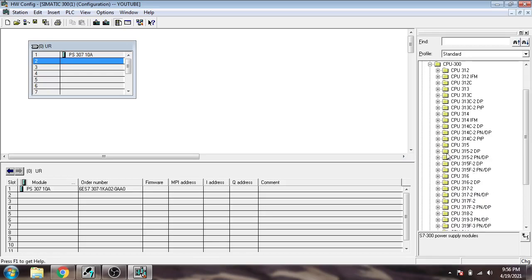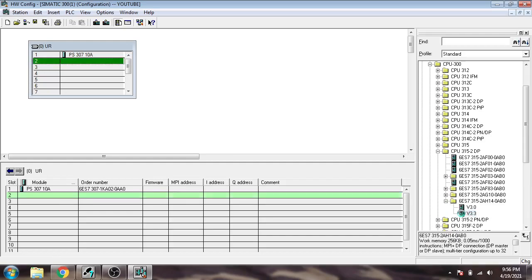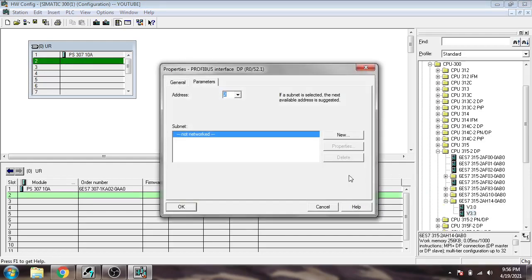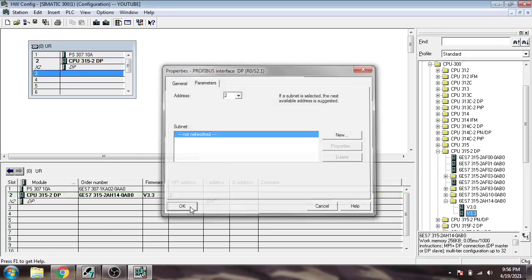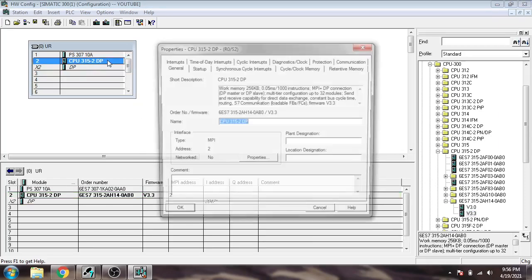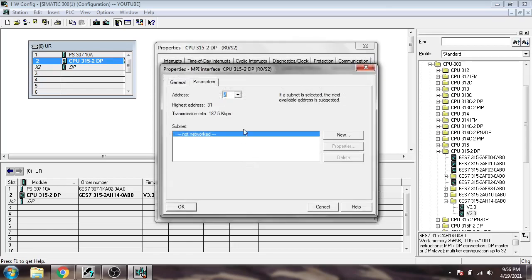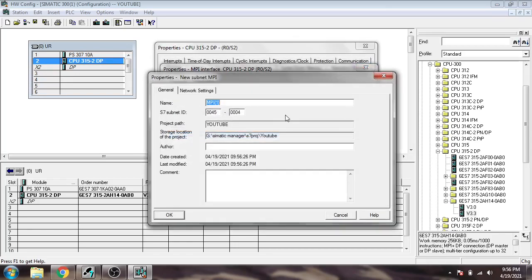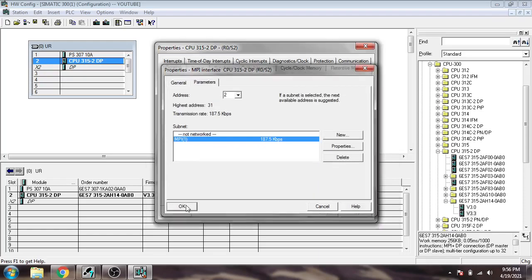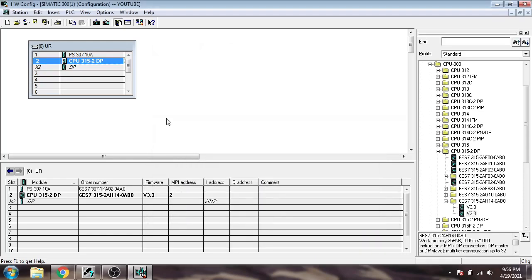Now I'm going to use a CPU. I'm choosing 315-2DP. You'll see it will ask for Profibus, so I'm going to click OK. I'm not using Profibus, I'm using MPI interface. You'll see that I'm using an MPI interface. Now our CPU has an MPI address.